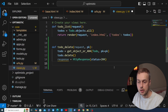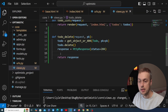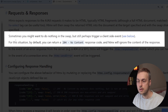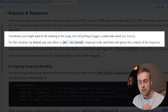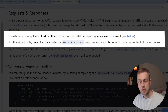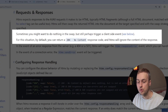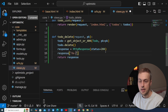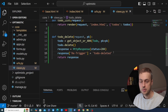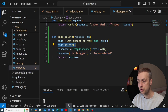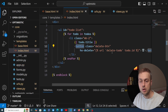Looking at the HTMX documentation on requests and responses: sometimes you might want to do nothing in the swap but still trigger a client-side event. For that situation you return a 204 No Content response — HTMX will ignore the content of that response. We can also add an hx-trigger response header to fire a client-side event; I'll call this event todo-deleted. When the client receives that event we know the to-do has been deleted on the back end.